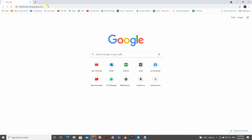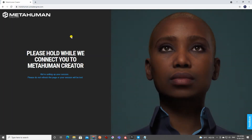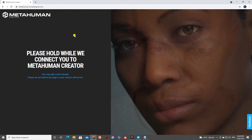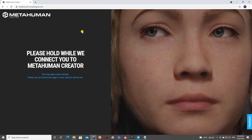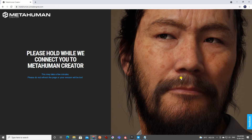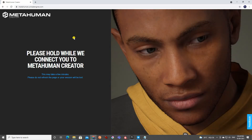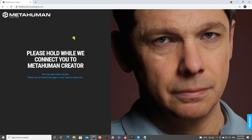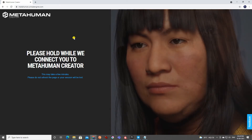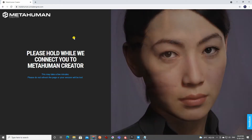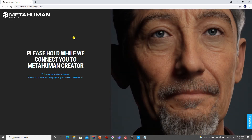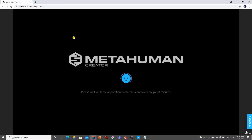You just log into MetaHuman Creator and it will take a while to load. The quality is really high — very realistic. Some characters have amazing grooms and skin, and the blend shapes work really well. It has a LOD system in terms of poly count and the textures also look really realistic.